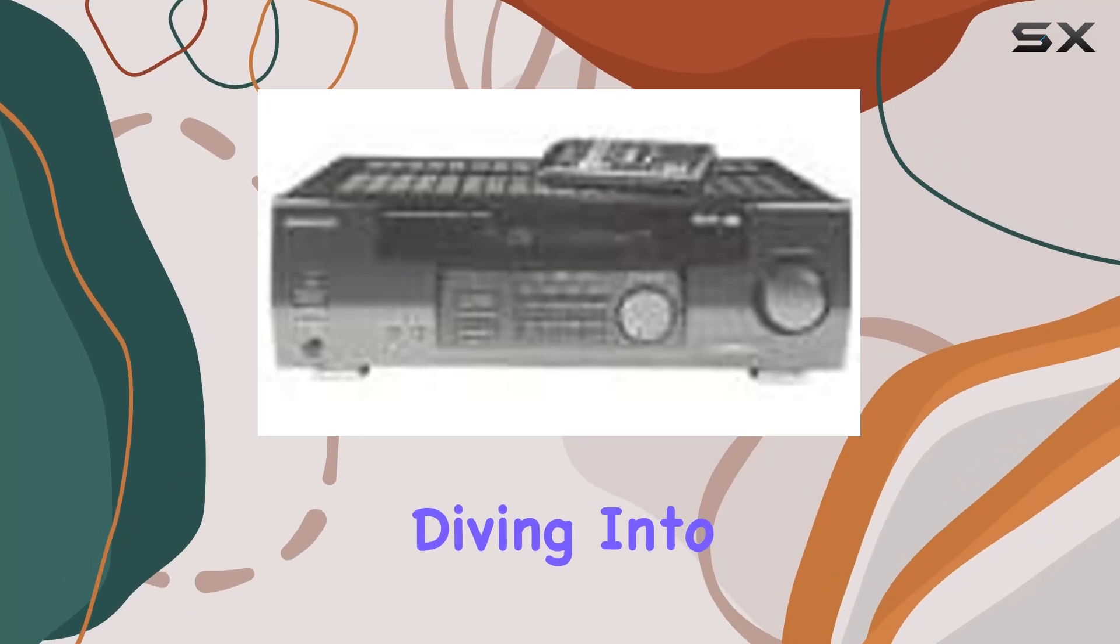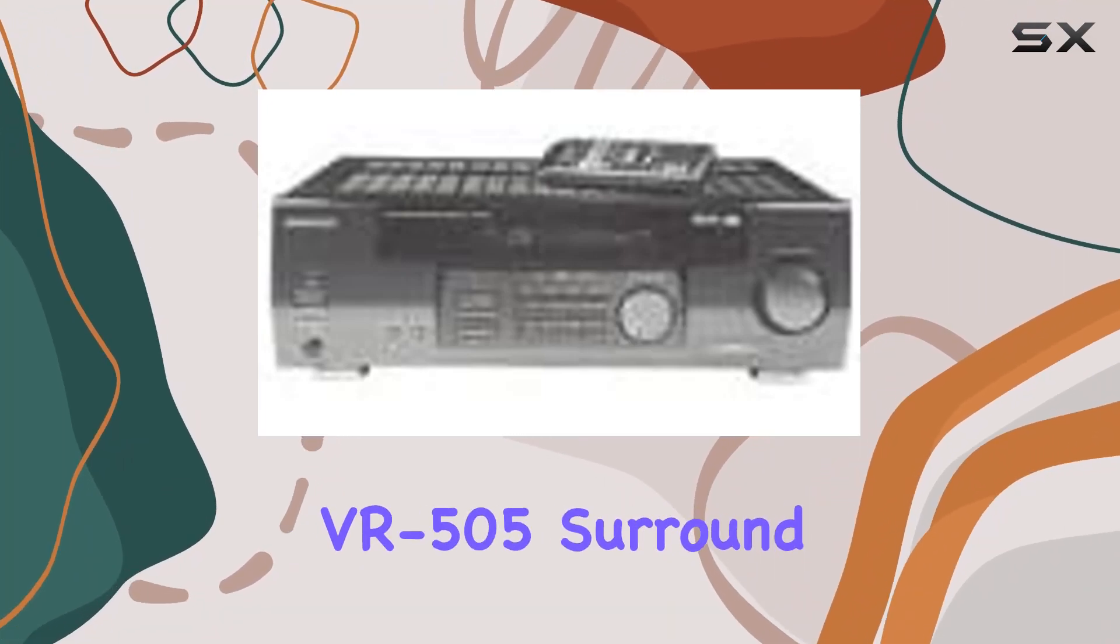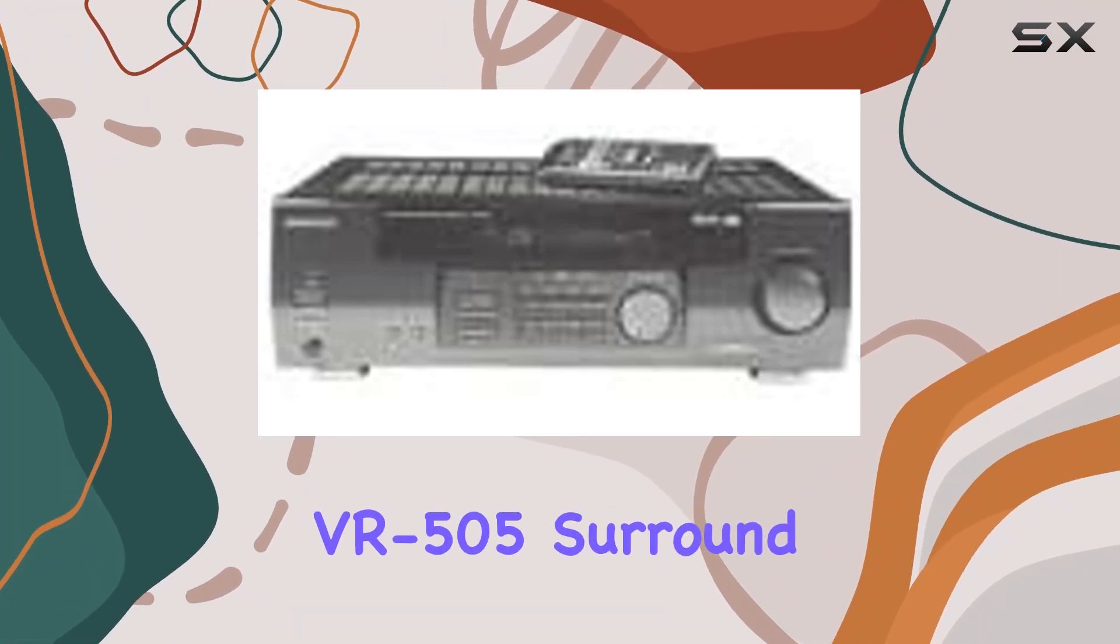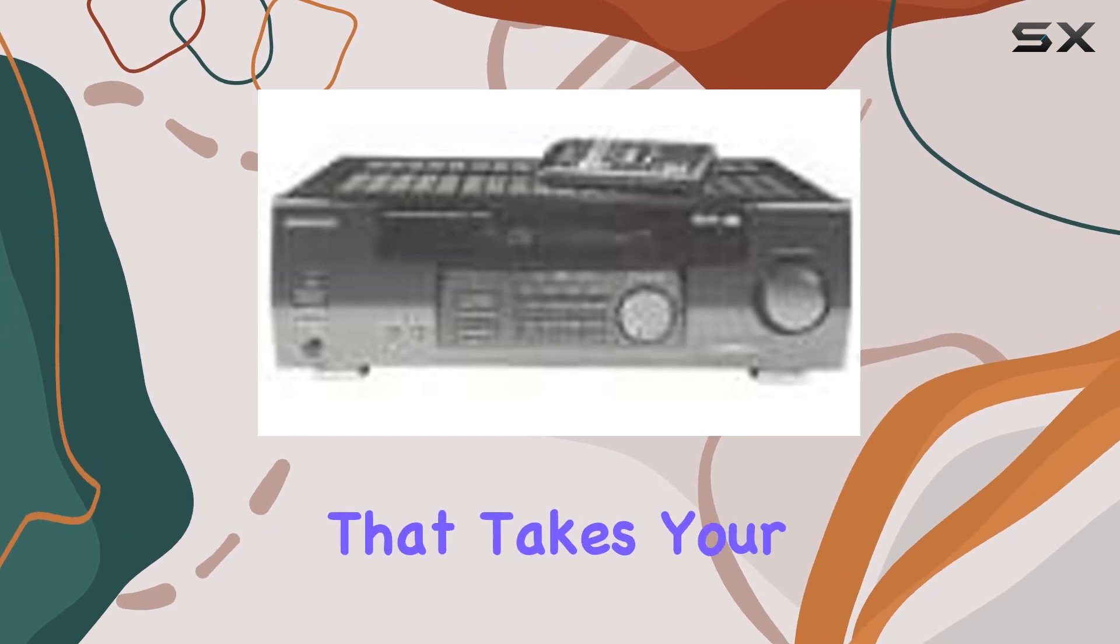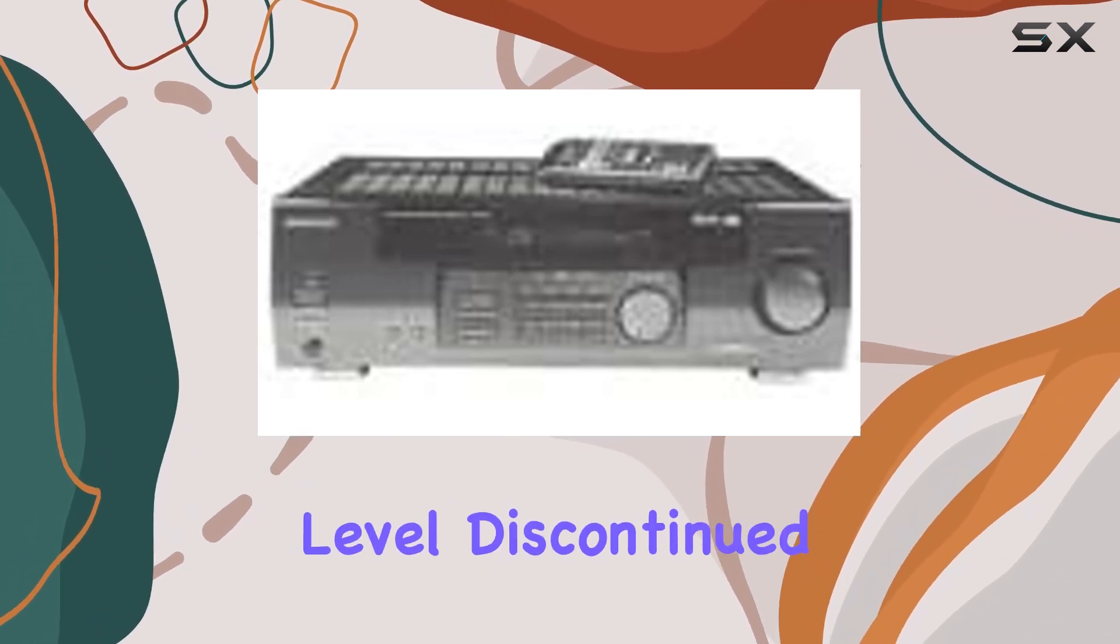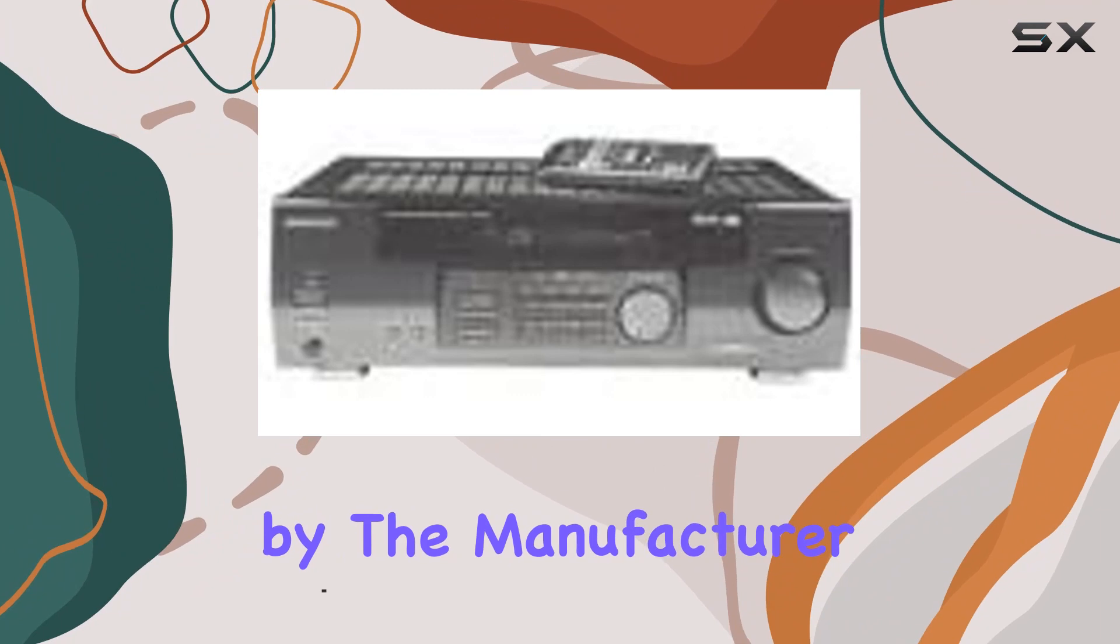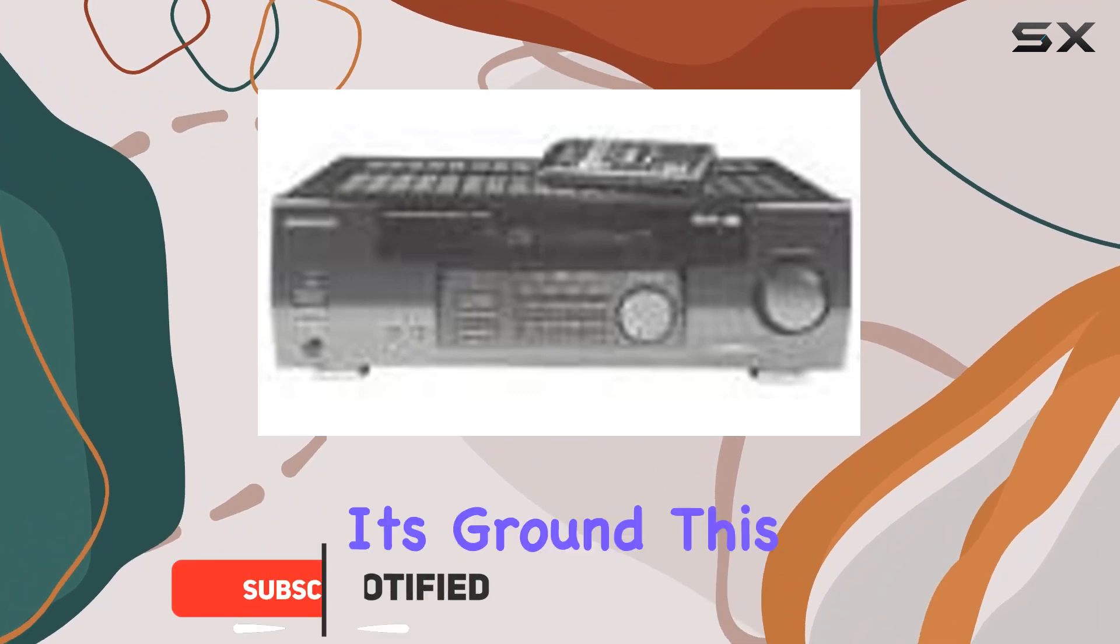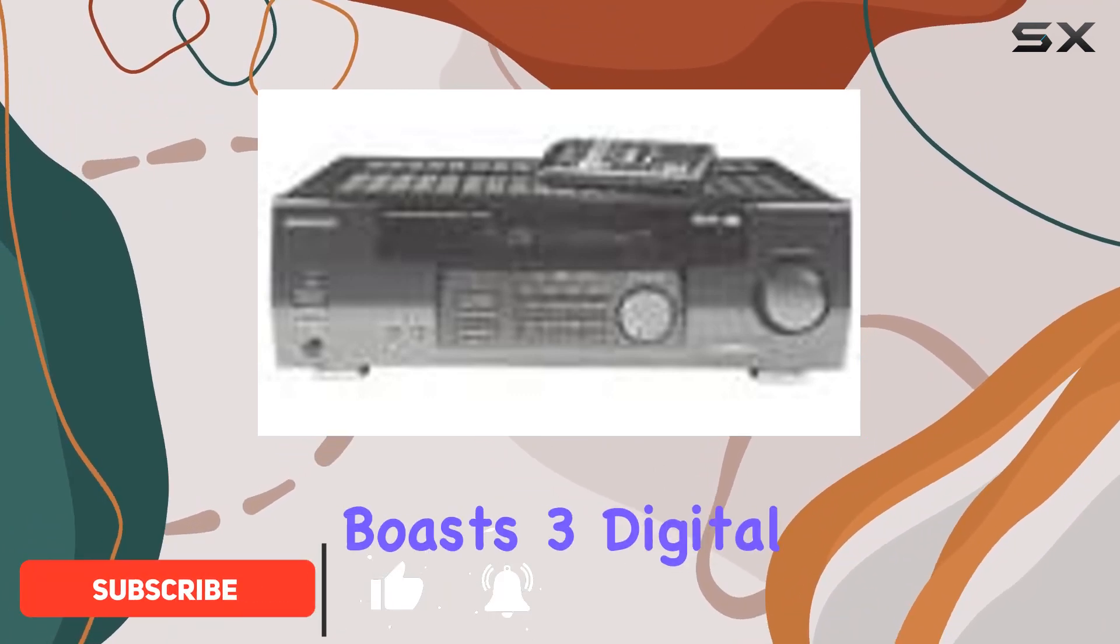Today we're diving into the audio realms with the Kenwood VR-505 surround sound receiver, a powerhouse that takes your home entertainment to the next level. Discontinued by the manufacturer but still holding its ground, this black beauty boasts three digital inputs, 40 AM/FM tuner presets, and a total of three HDMI ports.